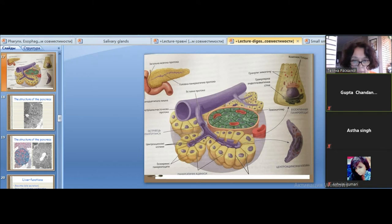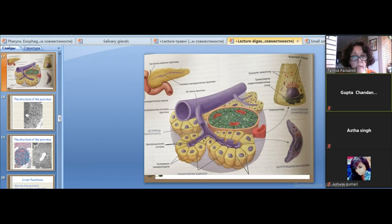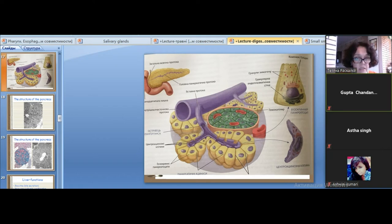Regarding the duct system: the first part is the intercalated duct, followed by the interlobular duct, extralobular duct, and main duct. Importantly, the striated duct is absent in the pancreatic duct system.